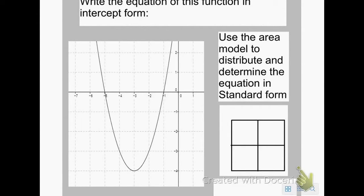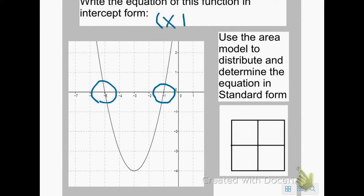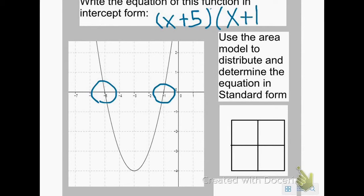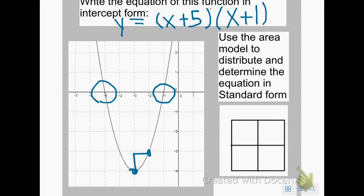If we take this graph here, I can see that my intercepts are at negative 5 and negative 1. The question wants us to write this equation in intercept form, so that would give me x plus 5 times x plus 1 — opposite of negative 5 is positive 5, opposite of negative 1 is positive 1. You always want to make sure you don't have a stretch or a shrink. Check your vertex: I rise 1 and run 1 to get to the next point, so there's no stretch — that's a factor of 1.